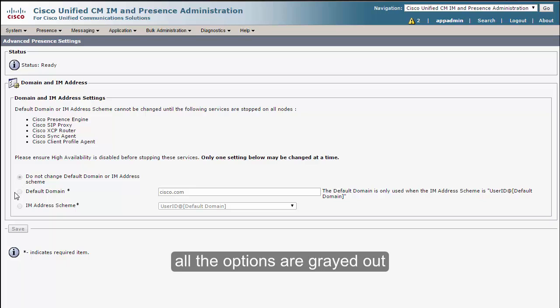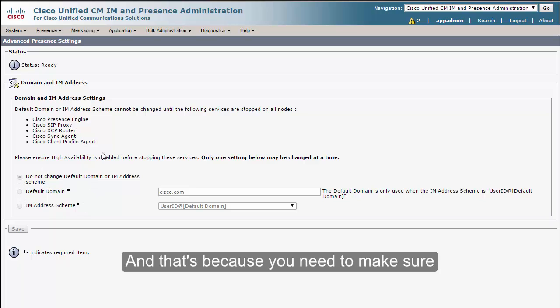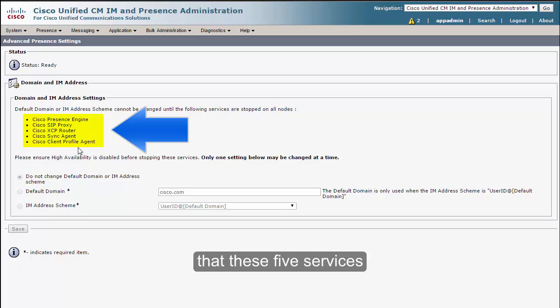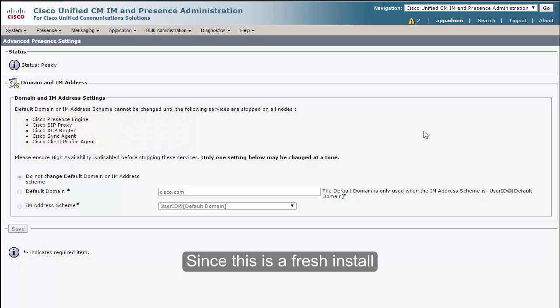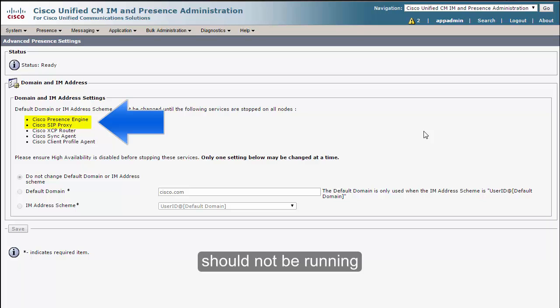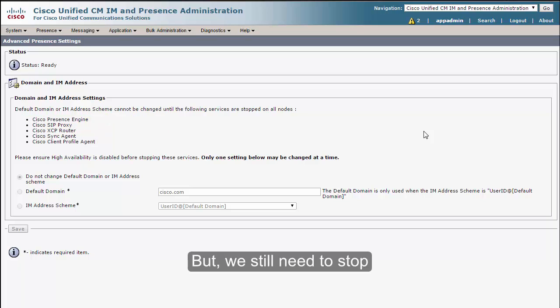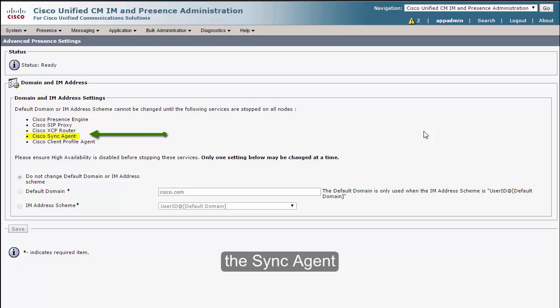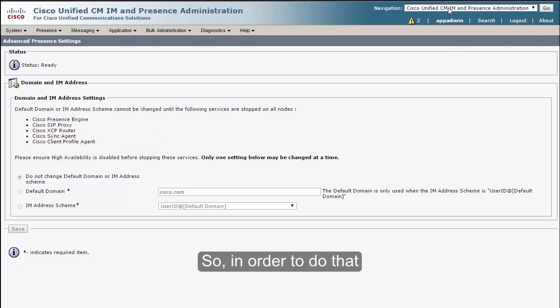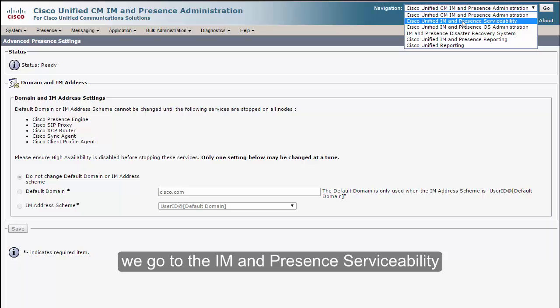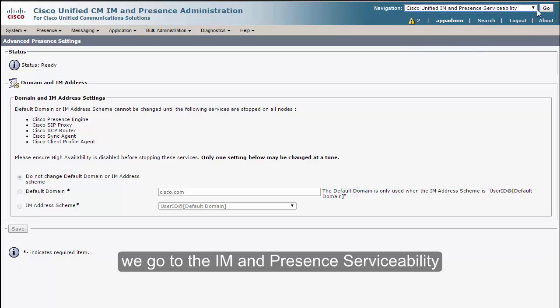As you can see right now, all the options are grayed out, and that's because you need to make sure that these five services are stopped before you do this. Since this is a fresh install, the first two services should not be running, but we still need to stop the XCP router, the Sync Agent, and the Client Profile Agent.